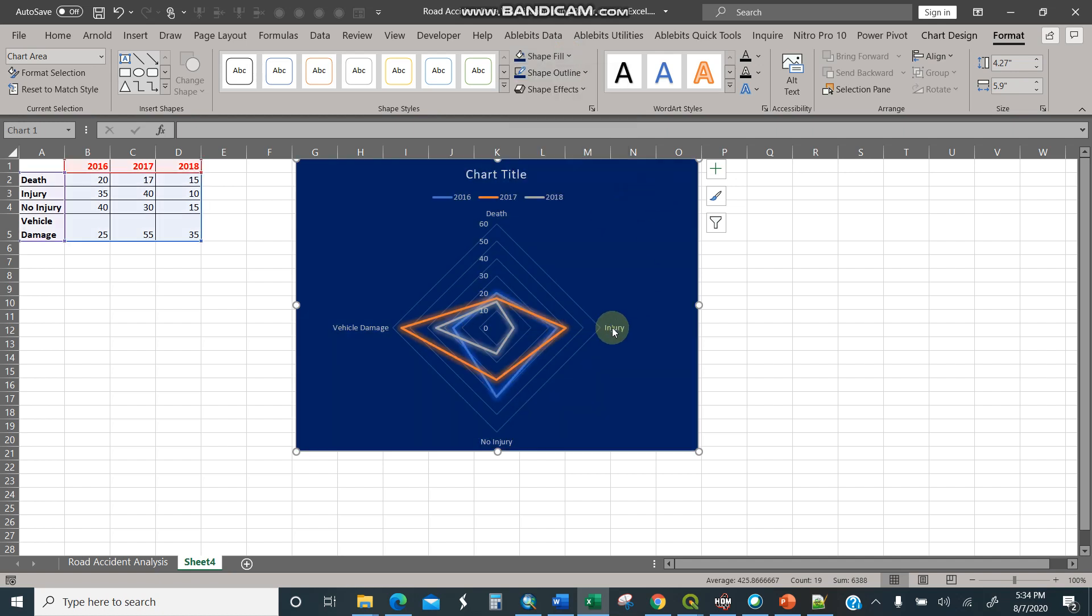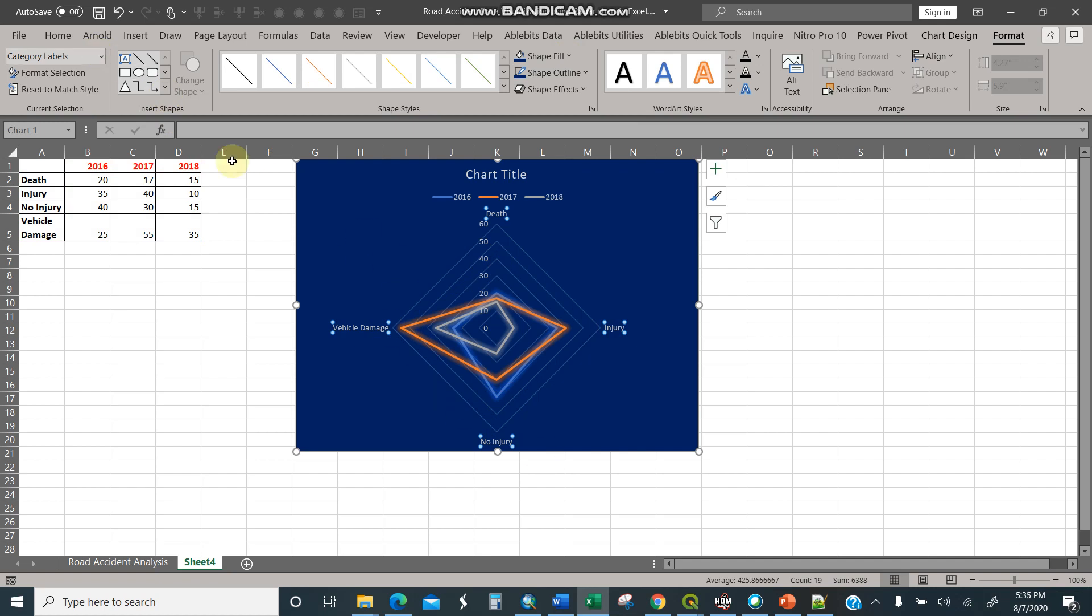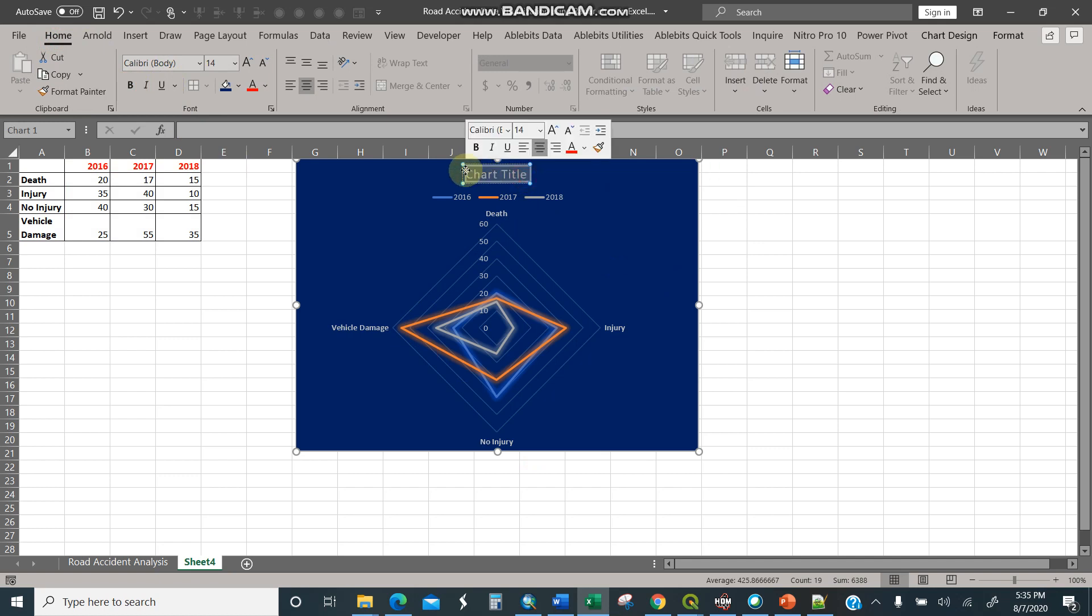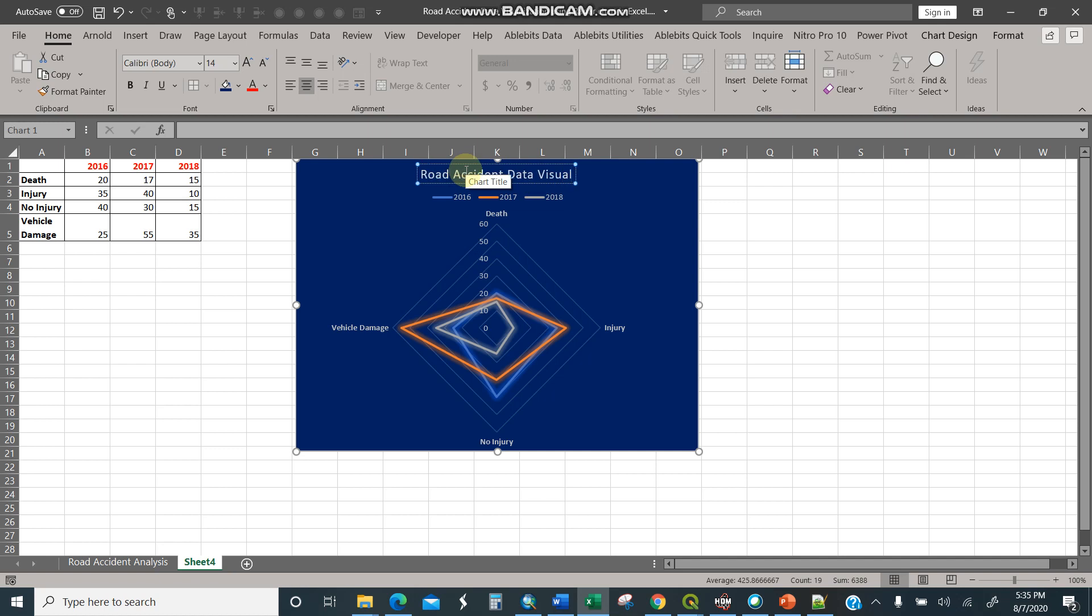Then I'll select this: injuries, vehicle damage, death. I'll do the bold. Then I'll edit the chart title here. Keep it bold. Road Accident Data Visualization. There you are.